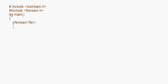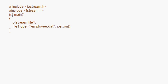So we write: ofstream file1. File1 is the name of the object; you can give any name you want. Now I have to open this object, so we write file1.open and associate it with the name of the file. I call my file employee.dat, and then give the mode: file1.open("employee.dat", ios::out). This means file1, the output stream object, has been associated with employee.dat and that file has been opened in output mode — that means it is meant for writing.